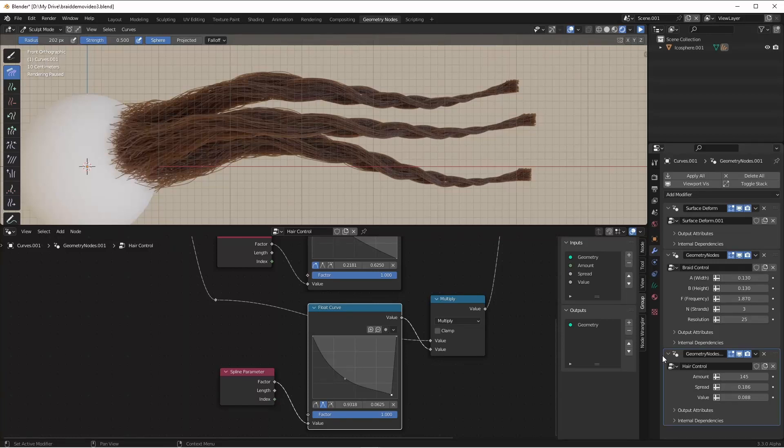Hey everybody, Johnny here. This is the fourth video in my hair braid tutorial for the new hair system in Blender 3.3 beta. In this video we want to take a closer look at the roots of our braids.